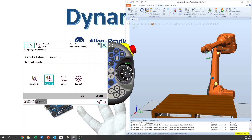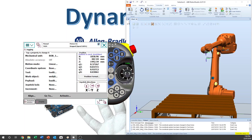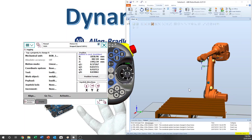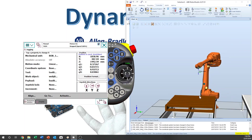We go to linear mode. Select linear mode. In linear mode you can see X, Y, Z. I will talk about the coordinate systems later — today we use only the base coordinate system. Let's see how the coordinate system works.